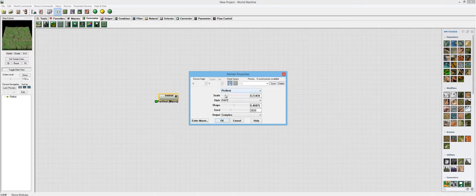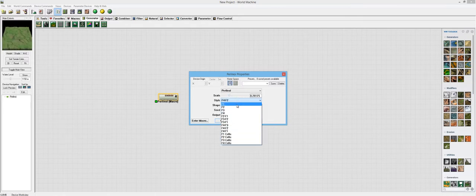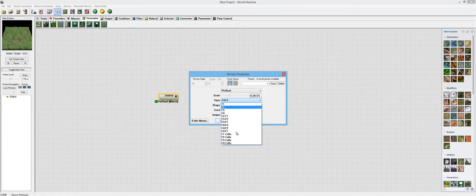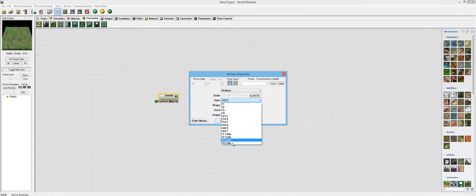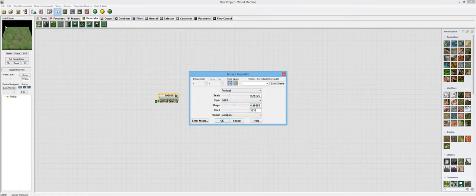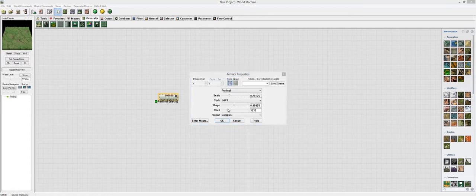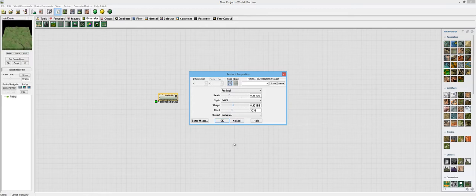You have the pretty familiar options, just the scale and the types of Voronoi here. F1 through F4 and mixtures of these cells together, then the regular cellular type fractals. My favorite is the F4F2 one because I like the way it looks. Then you have the shape option which changes the shape of the noise, and the seed which is the randomization factor.